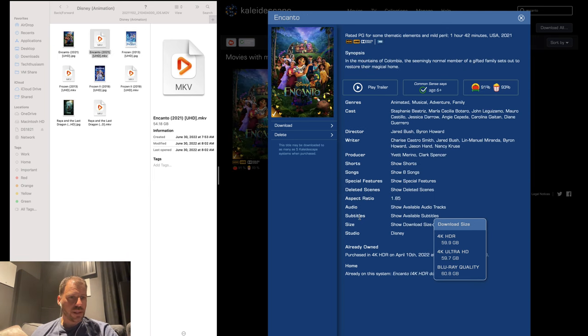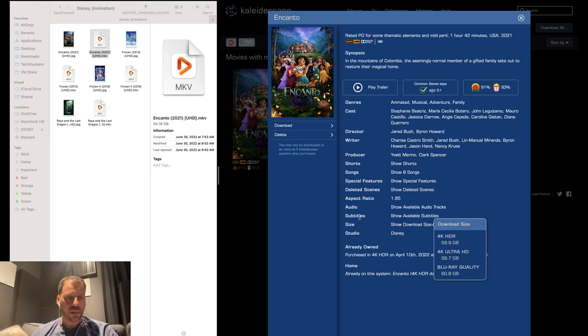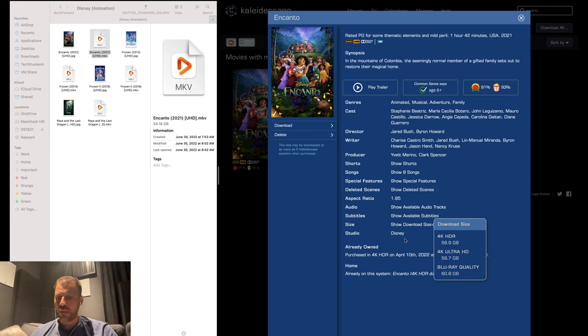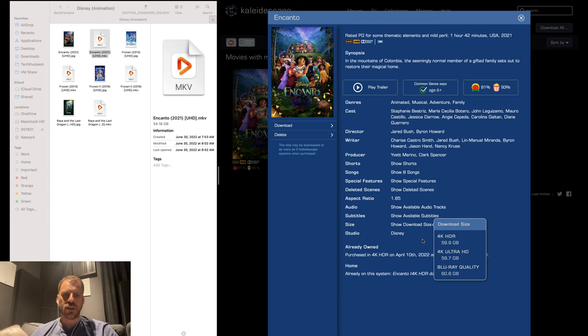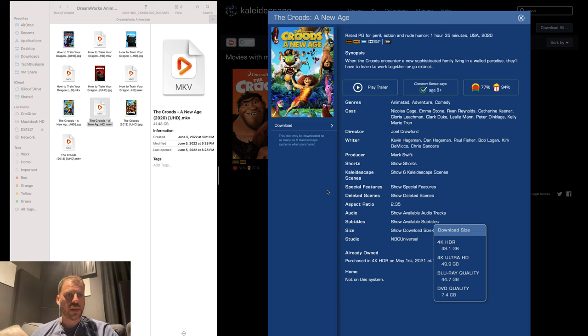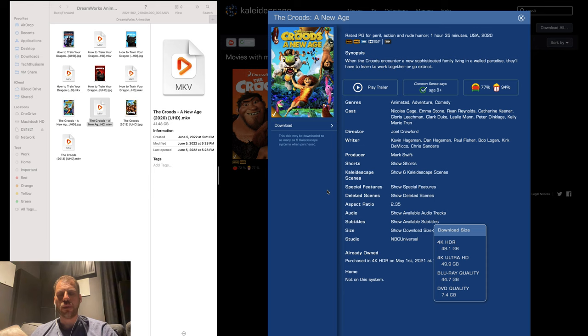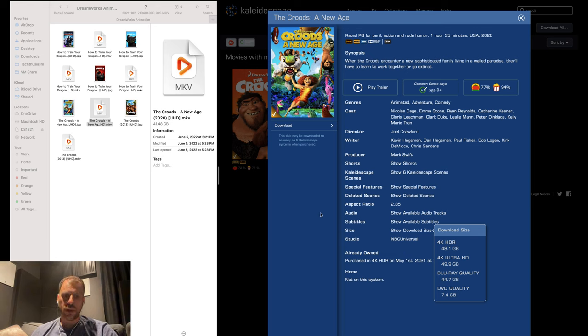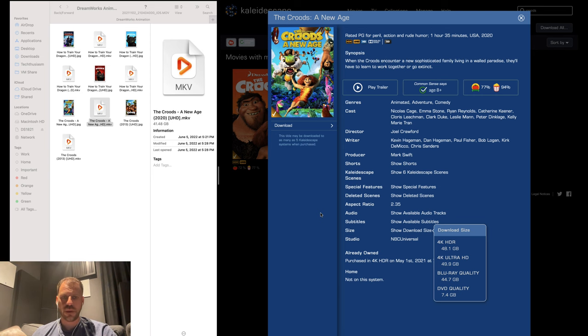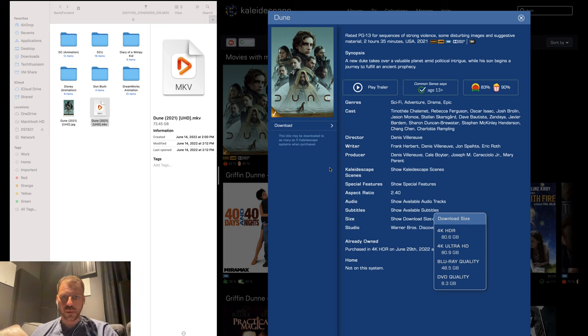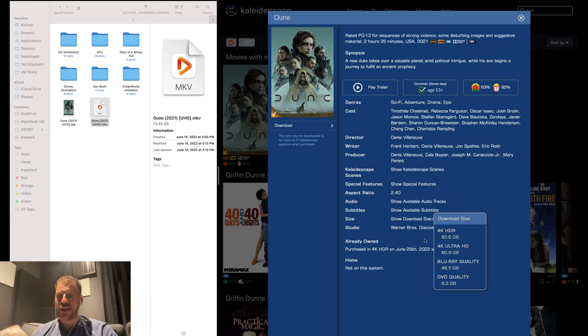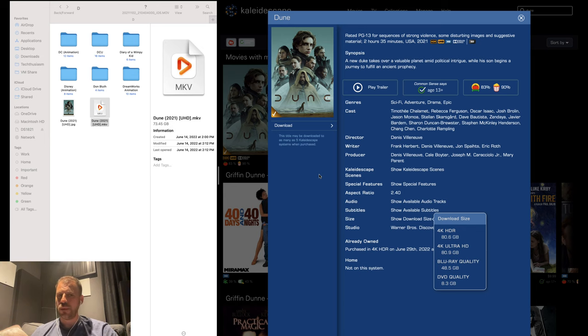Disney animation Encanto, the latest one that I have on my server: 54.18 gigabytes on the 4K Blu-ray rip, 59.9 gigabytes on Kaleidoscape. We're right at that 10% edge again, but I'm going to call this one even. DreamWorks Animation, Croods: A New Age from 2020: 41.48 gigabytes 4K physical media rip, 48.1 Kaleidoscape. Greater than 10%, we'll give the plus to K on this one, slim but still there. Dune 2021: 73.45 gigabytes 4K Blu-ray rip, 80.6 Kaleidoscape download 4K HDR. If we took 10%, we're within the band. Let's call this a wash.